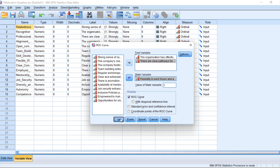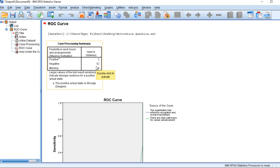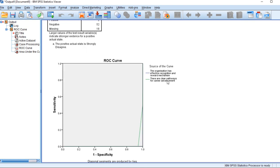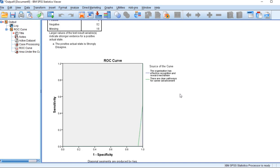After clicking OK, the program will generate the ROC curve. It will produce the ROC curve along with statistics such as the area under the curve, which indicates the model's discriminatory ability. A higher area under the curve indicates better performance. Here is the curve.